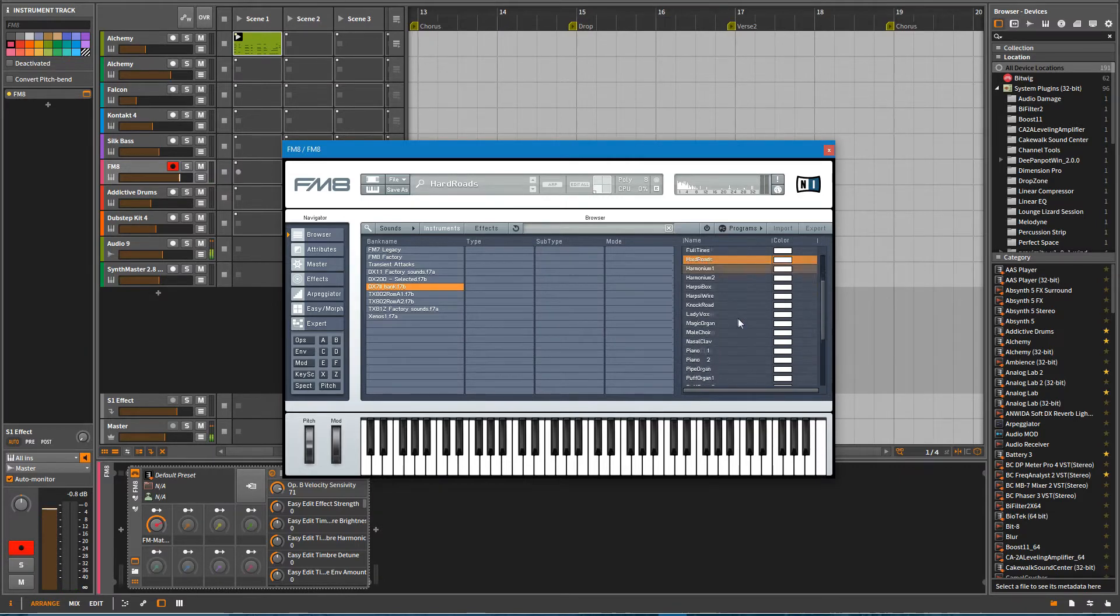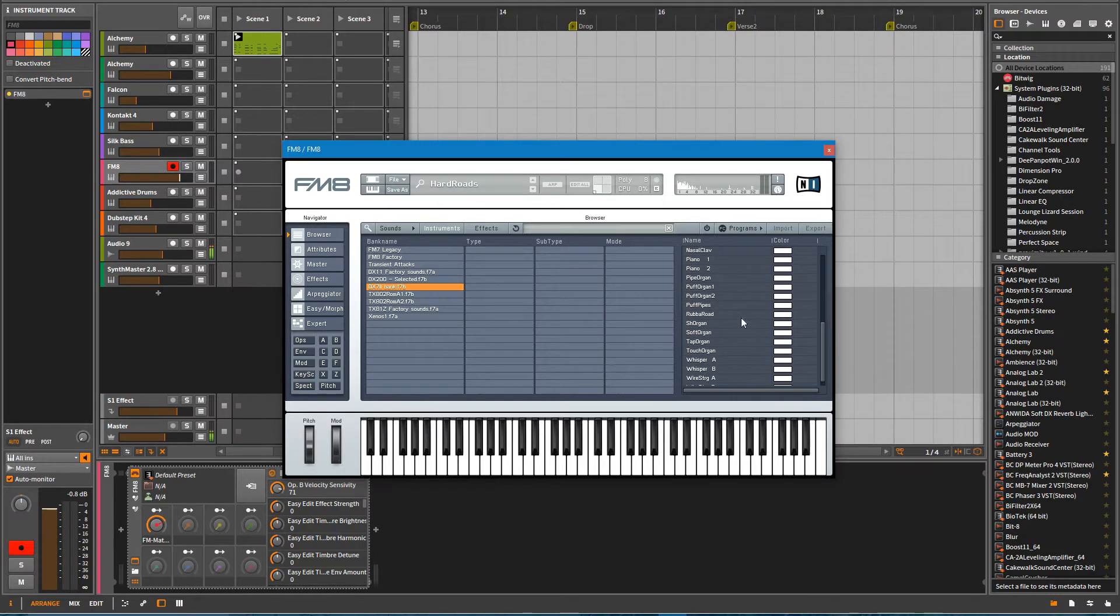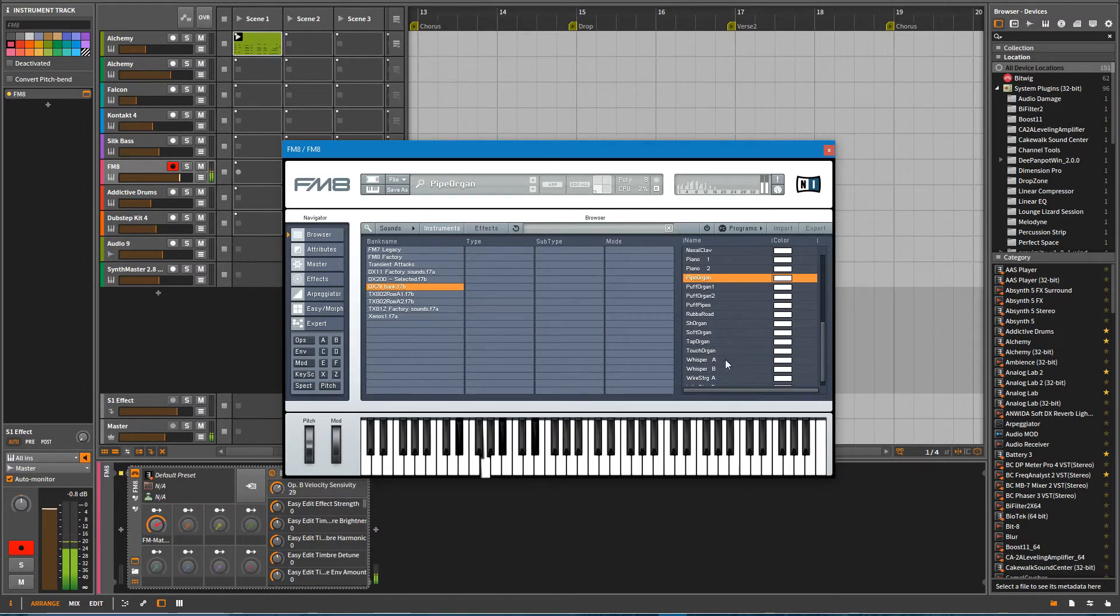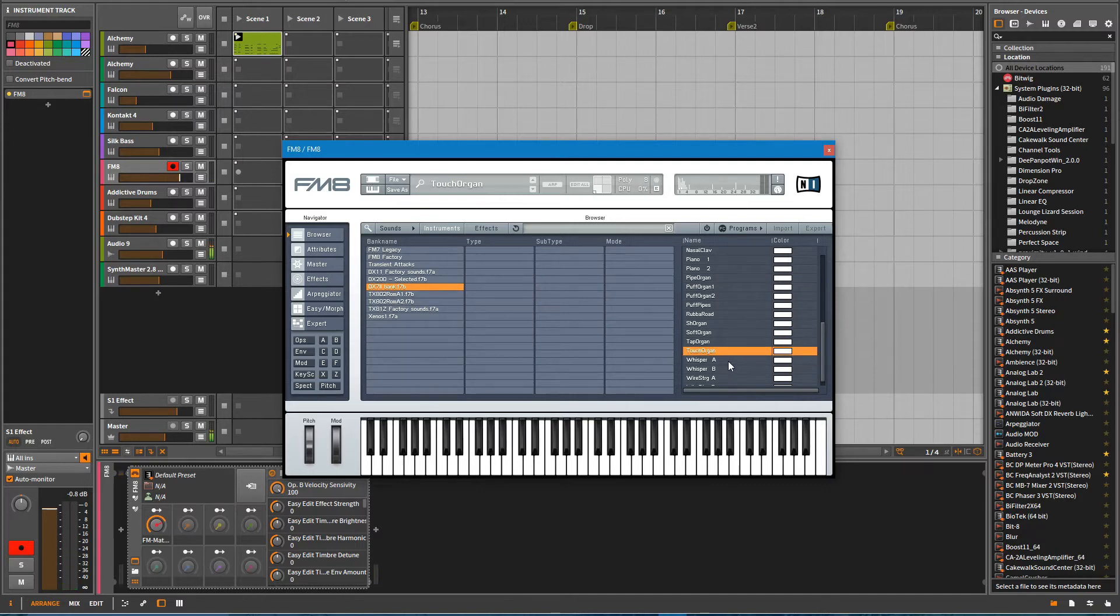It's also going to be good at like organ type sounds. Let's see what this organ sounds like here. And let's try this sound down here.